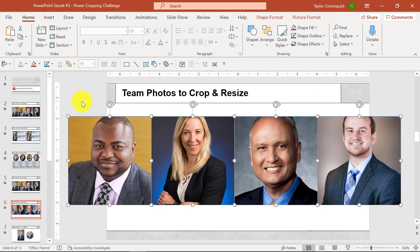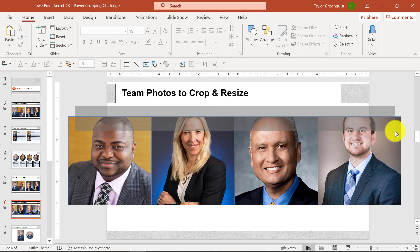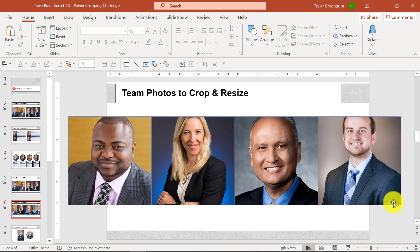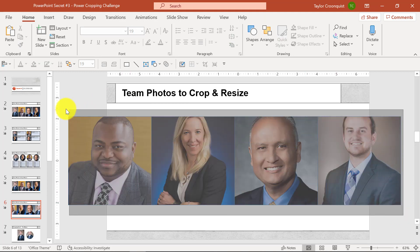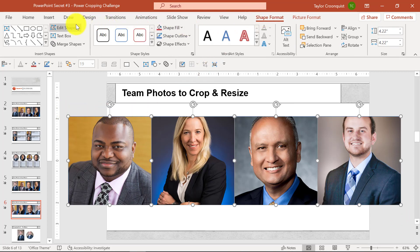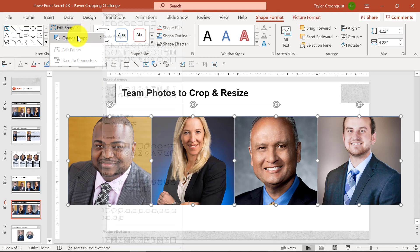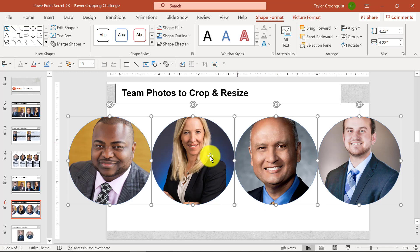I'll address the trimmed head look in just a second, but first let's get these from perfect squares into perfect circles. Simply select the images that came out of SmartArt, go to the Shape Format tab, navigate to the Edit Shape dropdown, and choose Change Shape — changing it from the rectangle it currently is to the oval, which will give you that perfect circle here in PowerPoint.